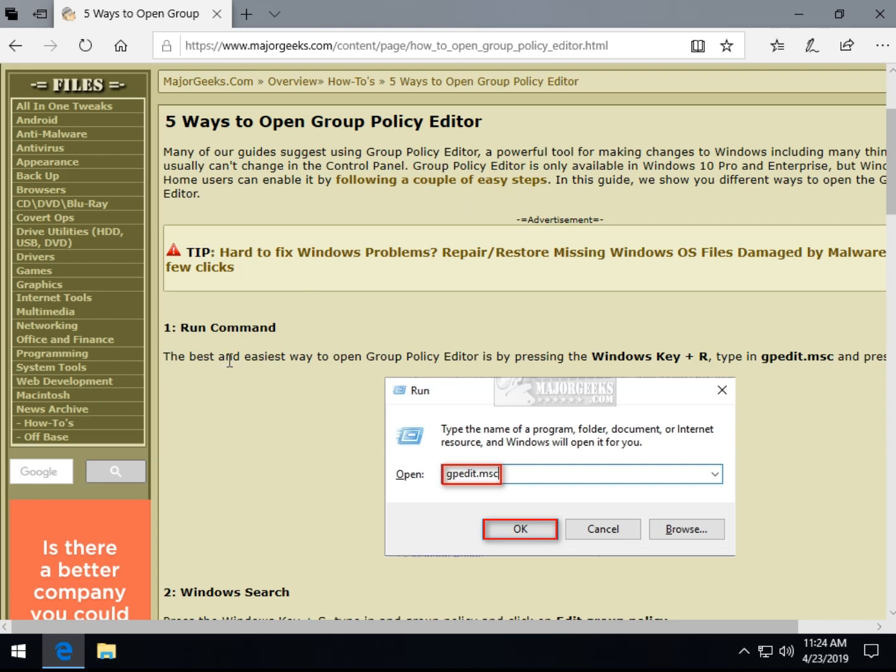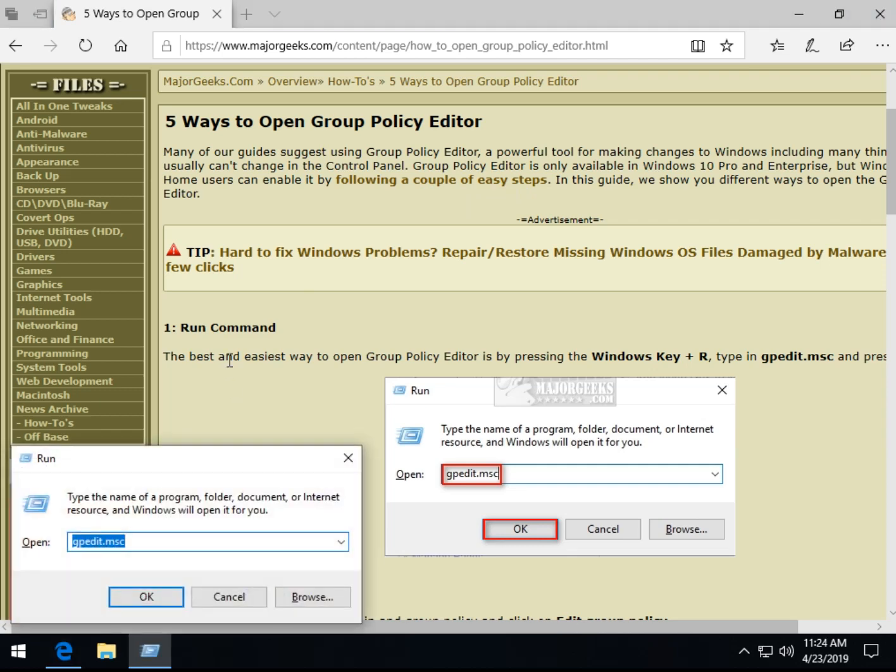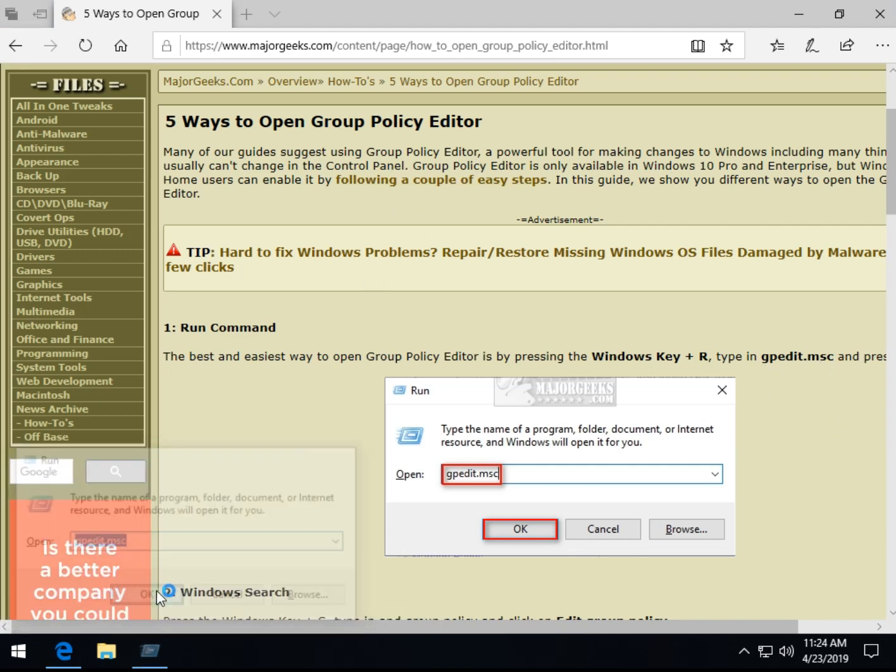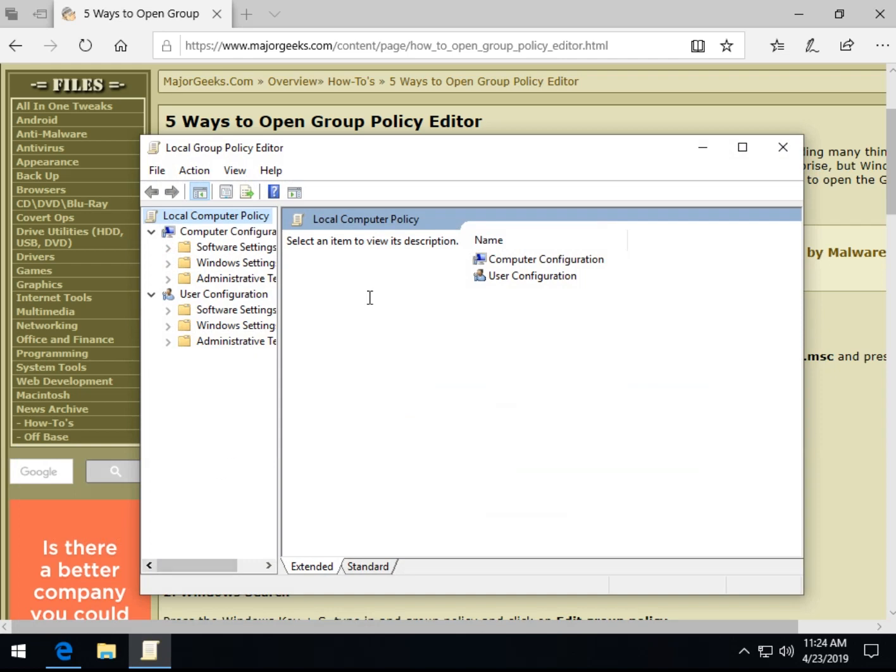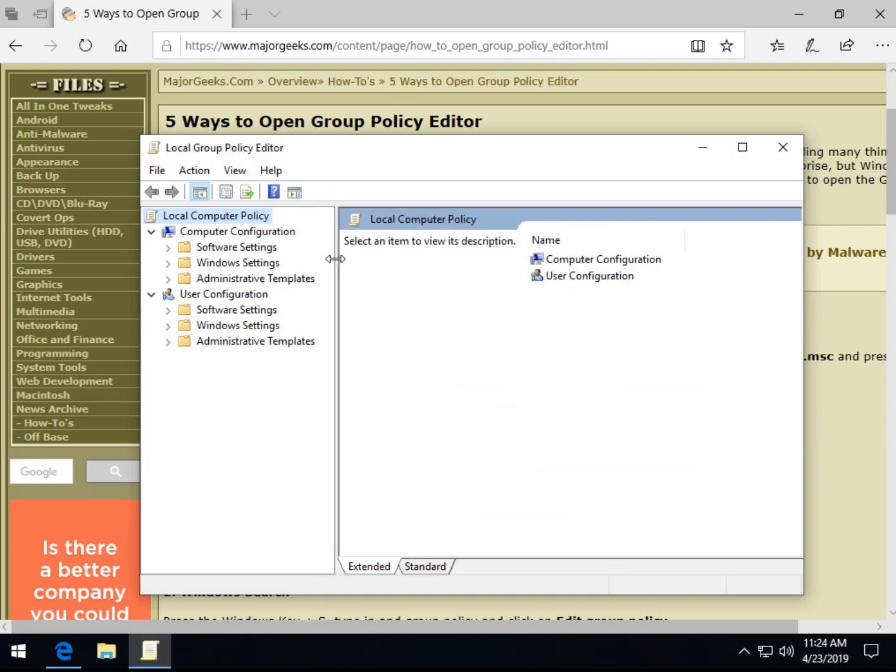So let's start out with the most obvious: start, run, or Windows key plus R, and type in gpedit.msc. Once you do that, Group Policy Editor comes up, and just really quick as a sidebar for those of you who aren't familiar with it.